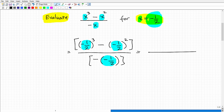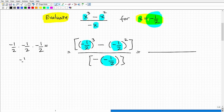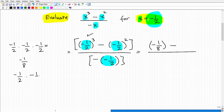Negative one half cubed means negative one half times negative one half times negative one half — that's negative one eighth. Negative one half squared is negative one half times negative one half, which is positive one fourth. Now let's simplify the denominator: the opposite of negative one half — that is, negative of negative one half — is simply positive one half.